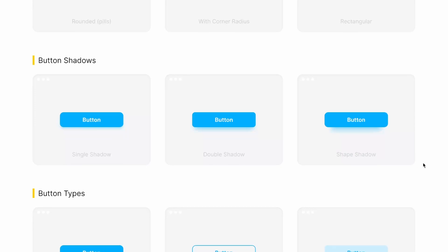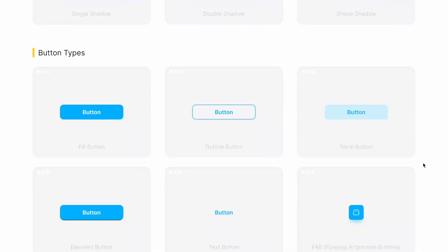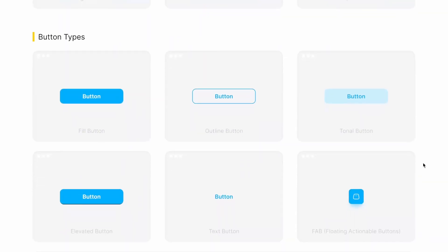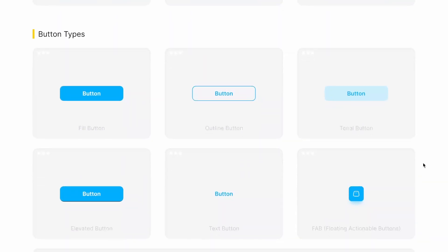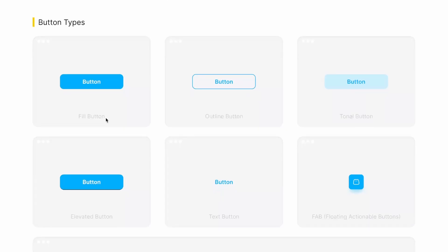Coming back, now let's look at button types. So first we have fill button.